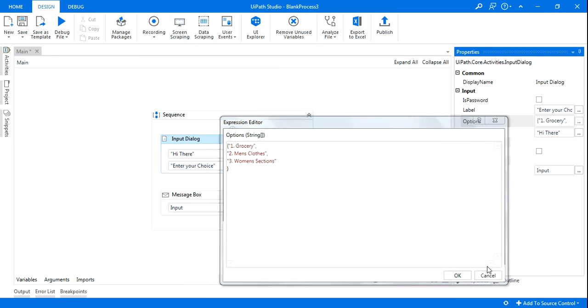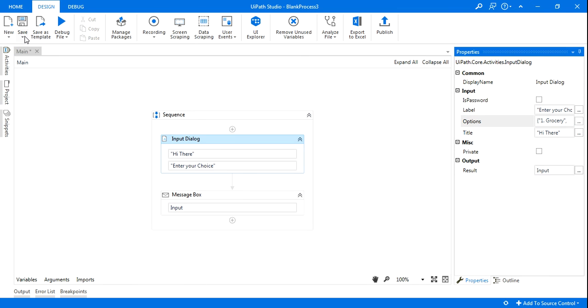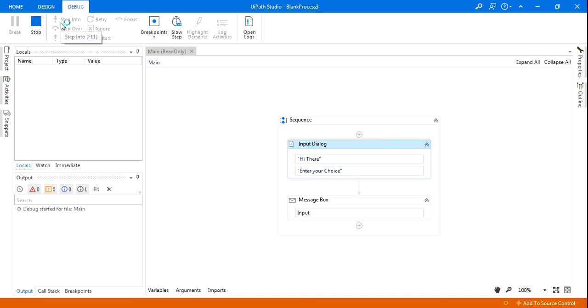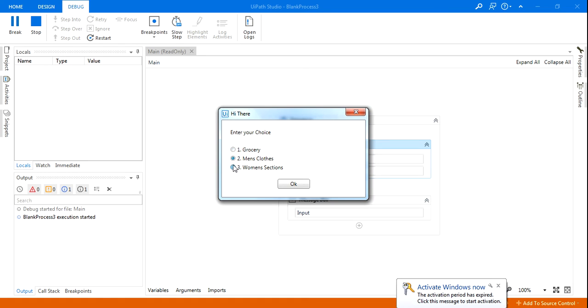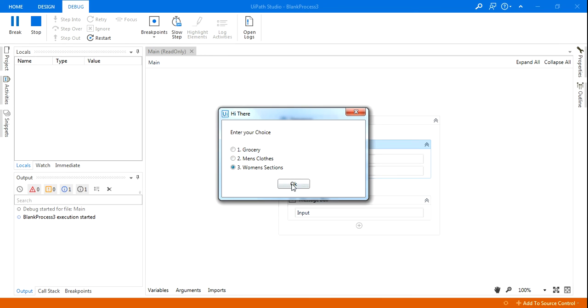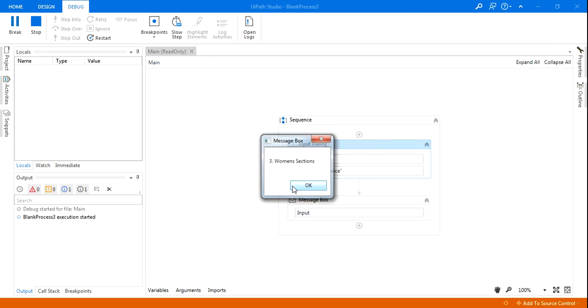Now you can see this has given you the choices, right? So let's say I'm selecting grocery or I'm selecting men's clothes or women's section. If I select 'Enter your choice', so depending on that we can do programming.